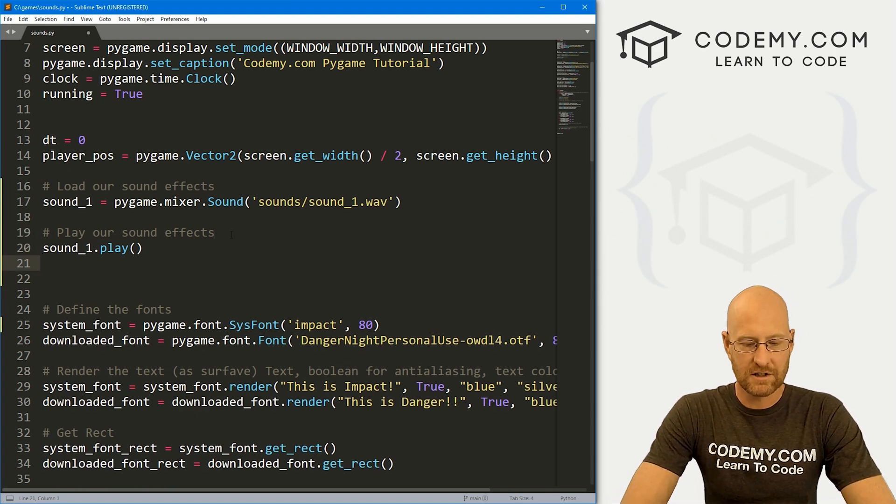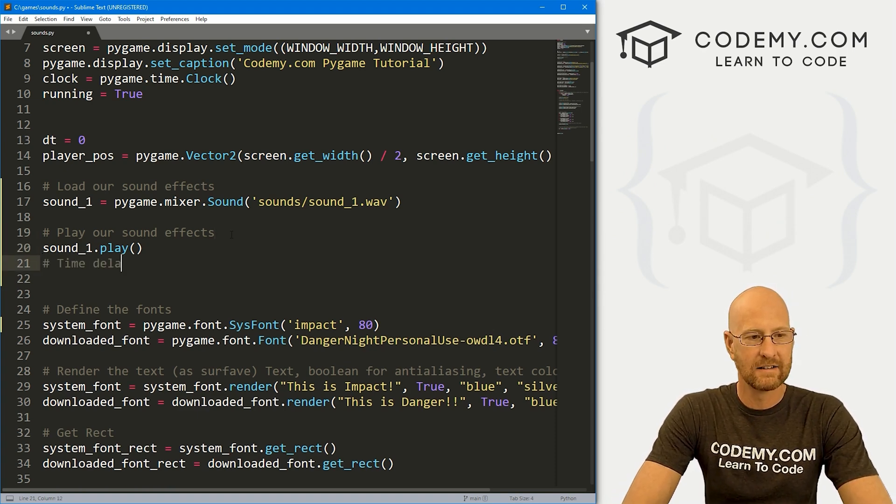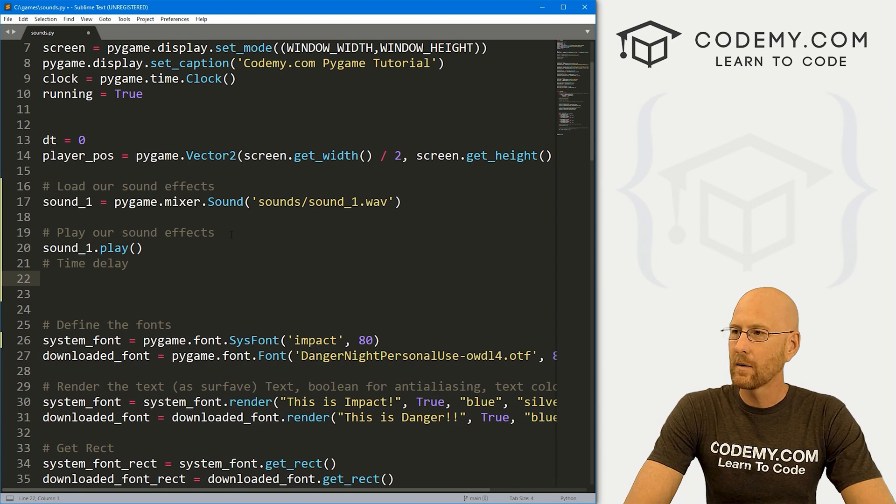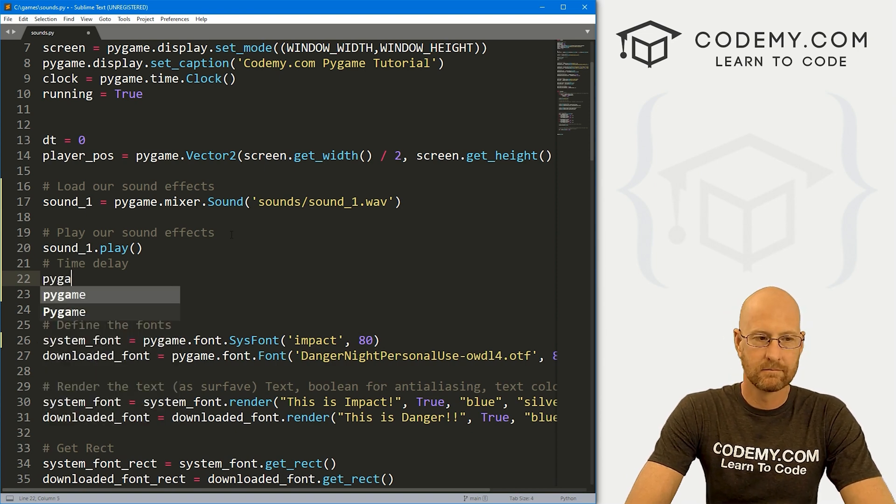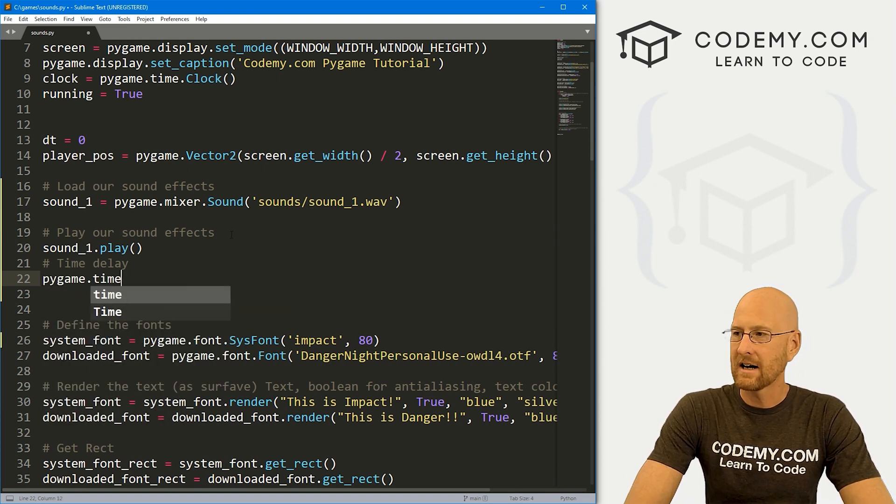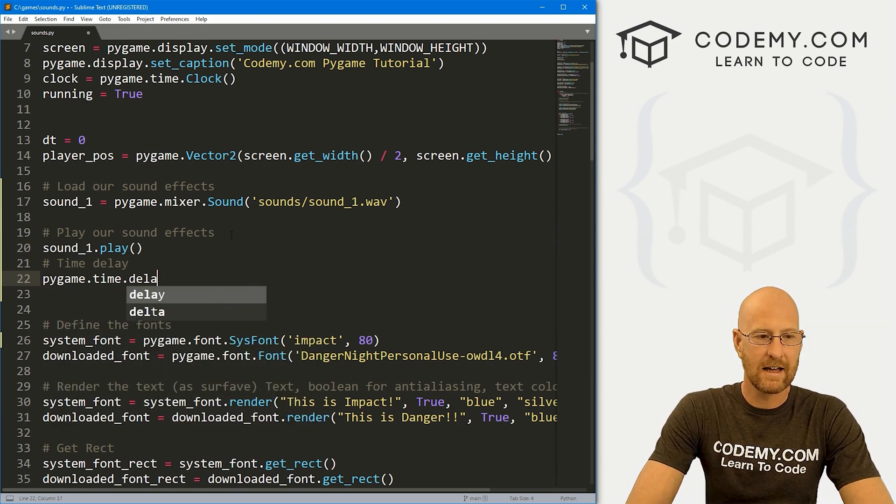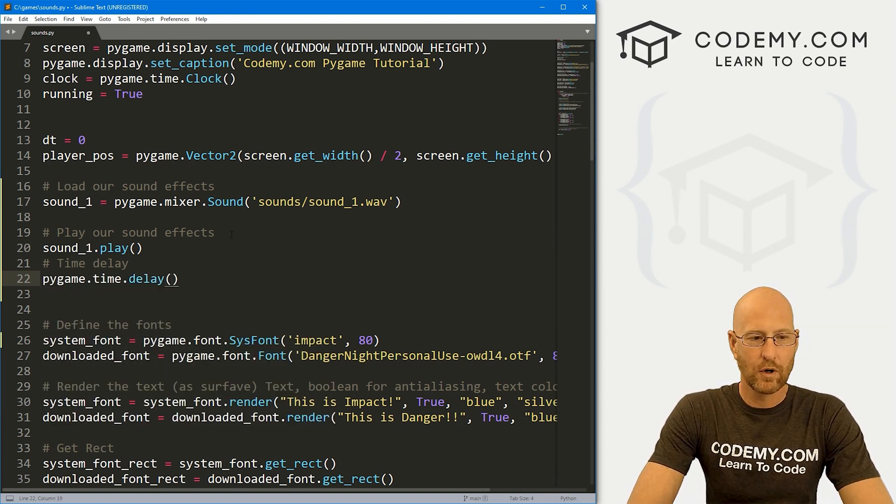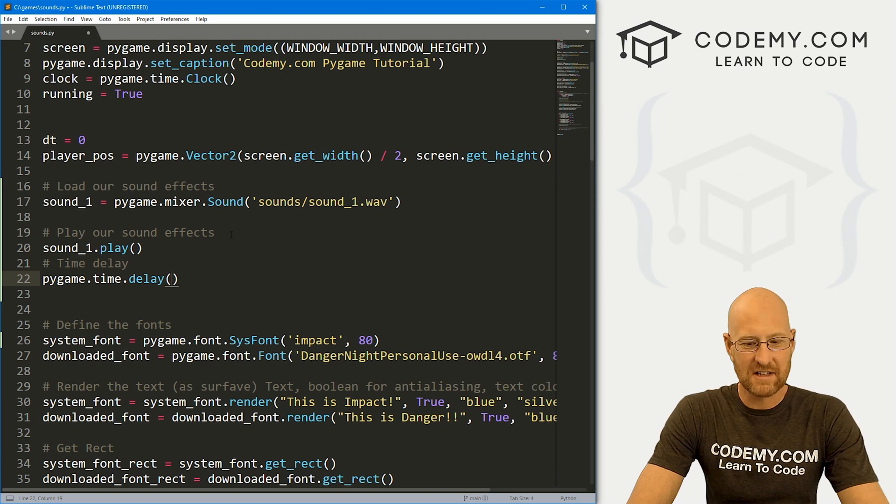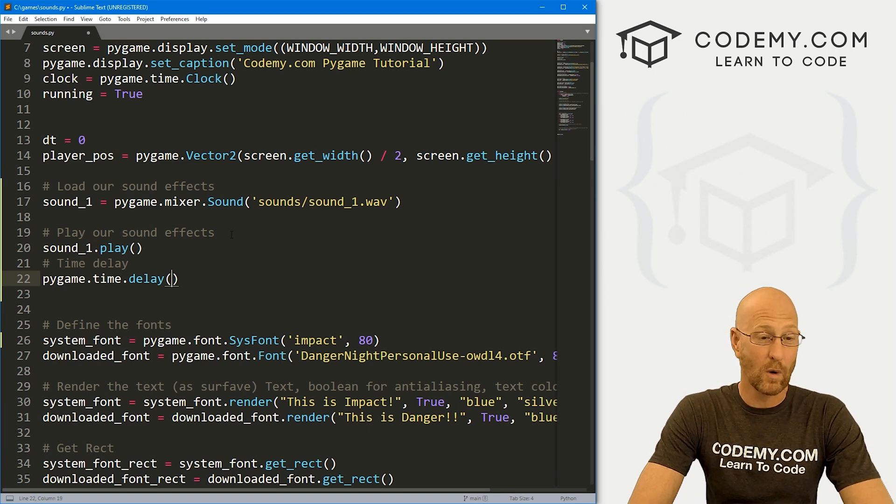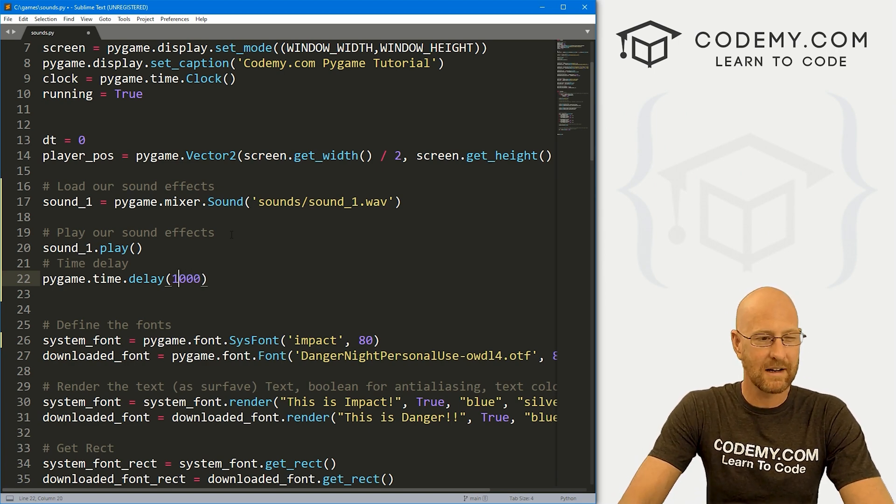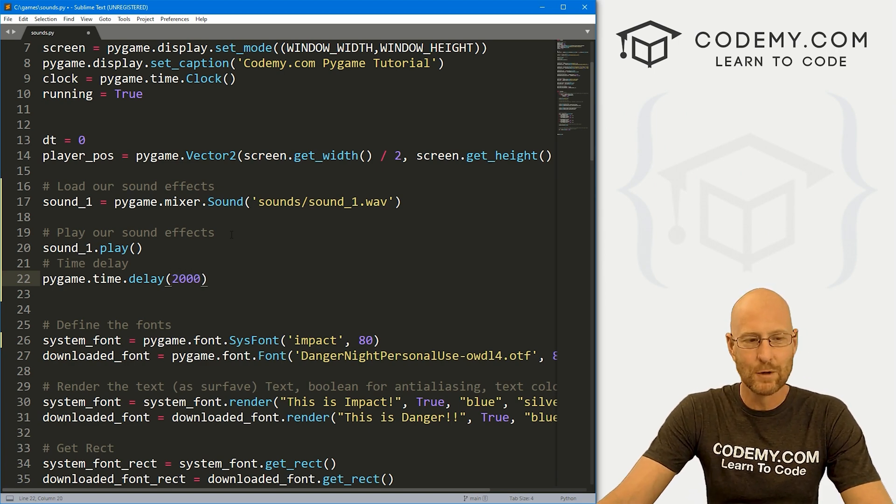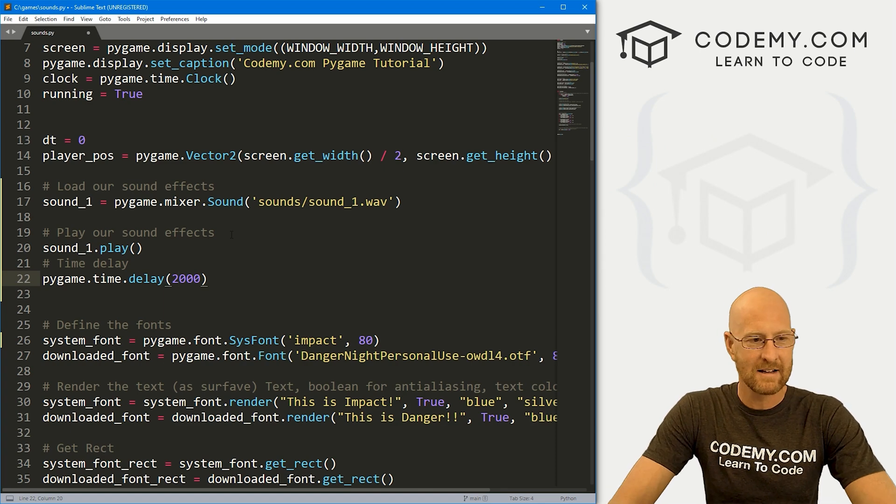And let's just add it right here. Time delay. And here we can just go pygame.time.delay and then put in this is in milliseconds. So if you want to wait one second, that would be 1000 milliseconds or two seconds would be that. If we wanted to then play this again, we could do that.